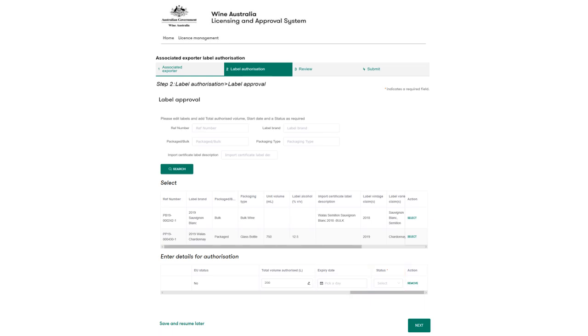Total volume authorized can be specified as a maximum number of liters by entering a value in the field as shown. In this example Wallace will track cumulative volumes exported against this label and remove authorization once the 200 liters has been exported. The label owner can update this value at any time.